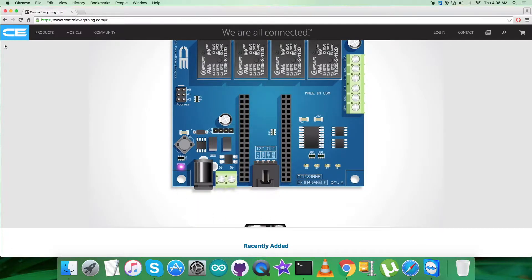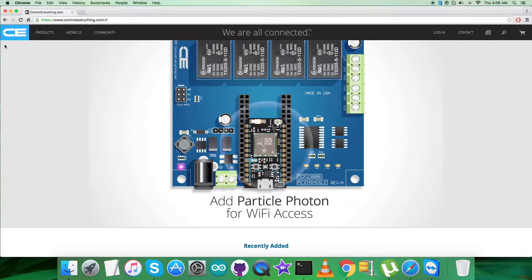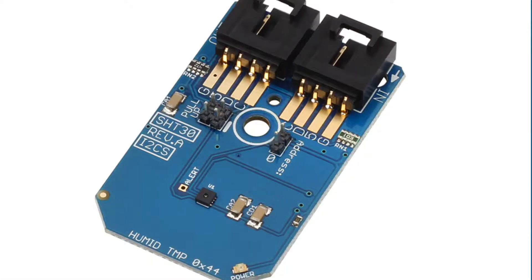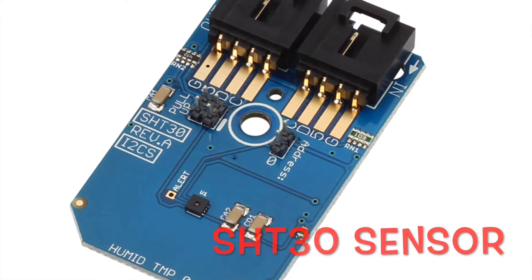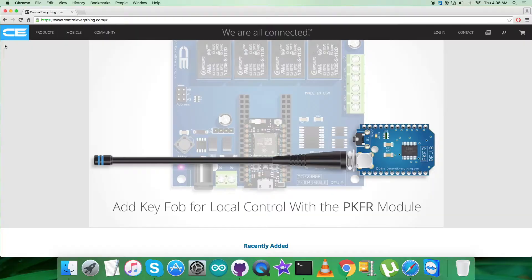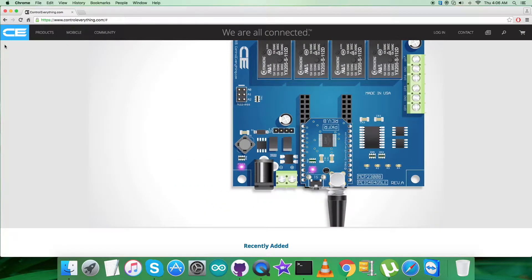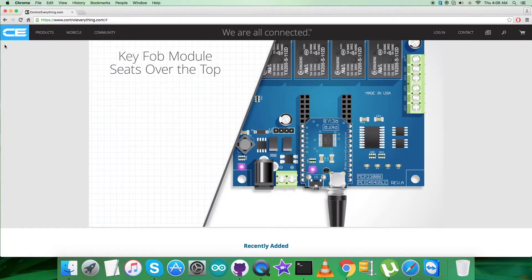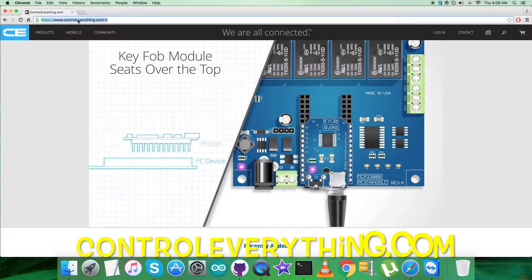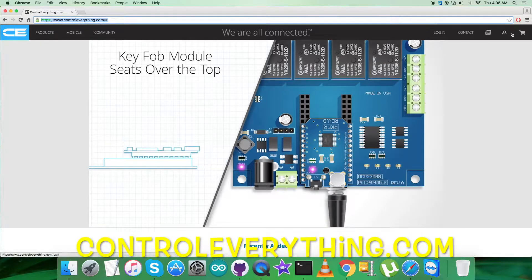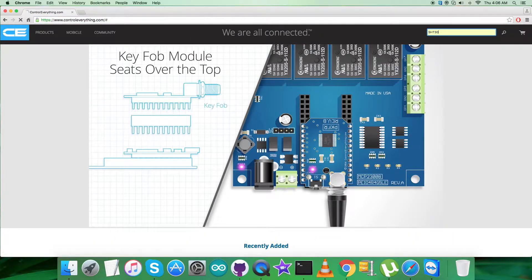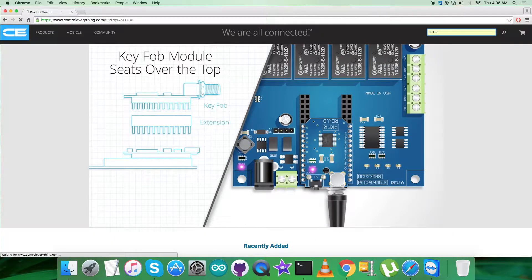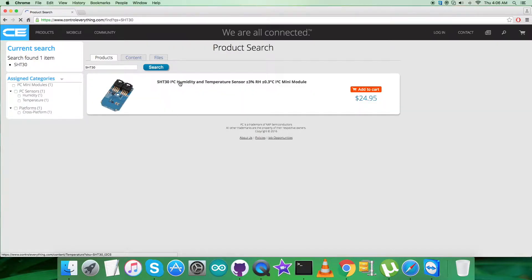Hey guys, welcome back. Today I'm going to start working on a new sensor, the SHT30. To have a better perspective of this sensor, let's move to the website controleverything.com and search for this sensor to find out what it's about.